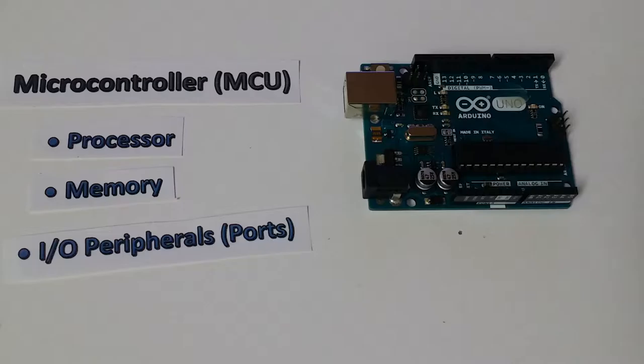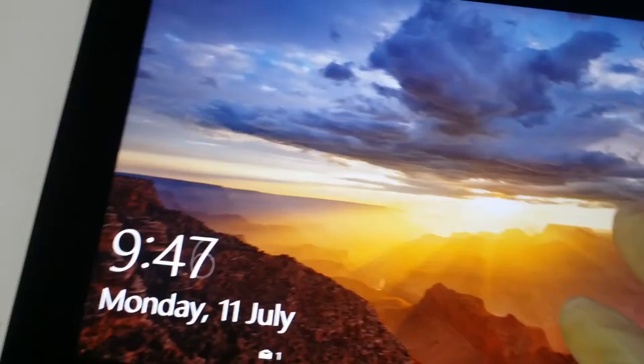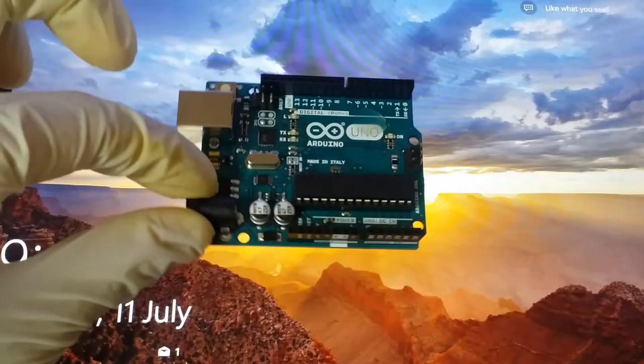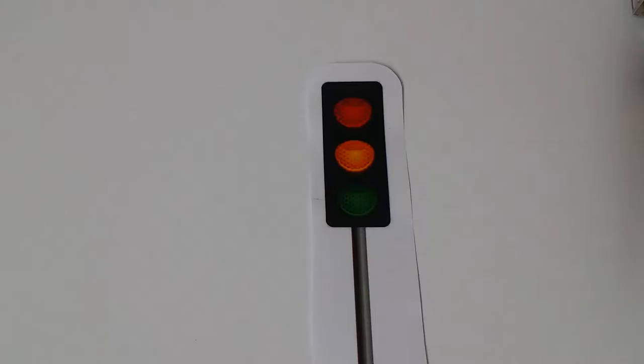According to Wikipedia, a microcontroller, or MCU short for microcontroller unit, is a small computer on a single integrated circuit containing a processor core, memory, and programmable input and output peripherals.